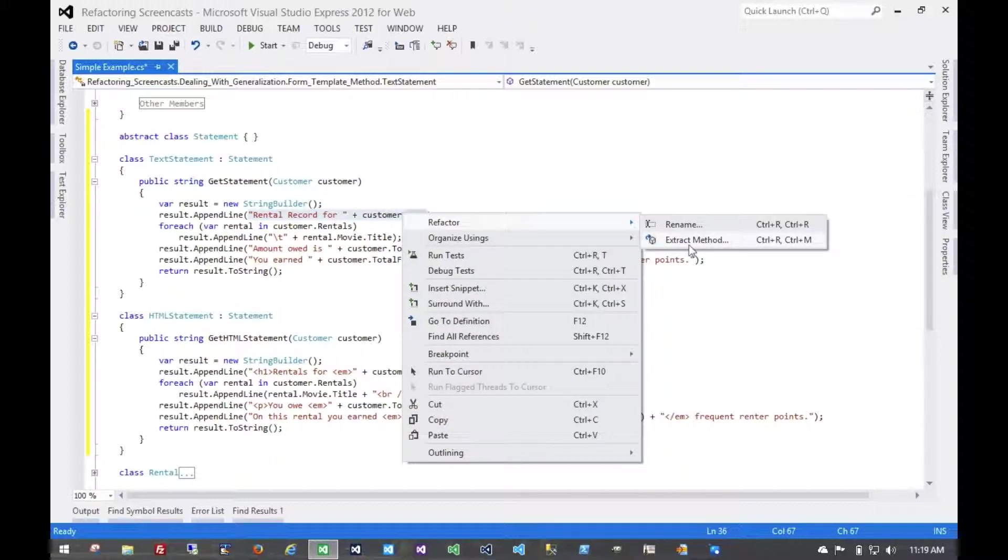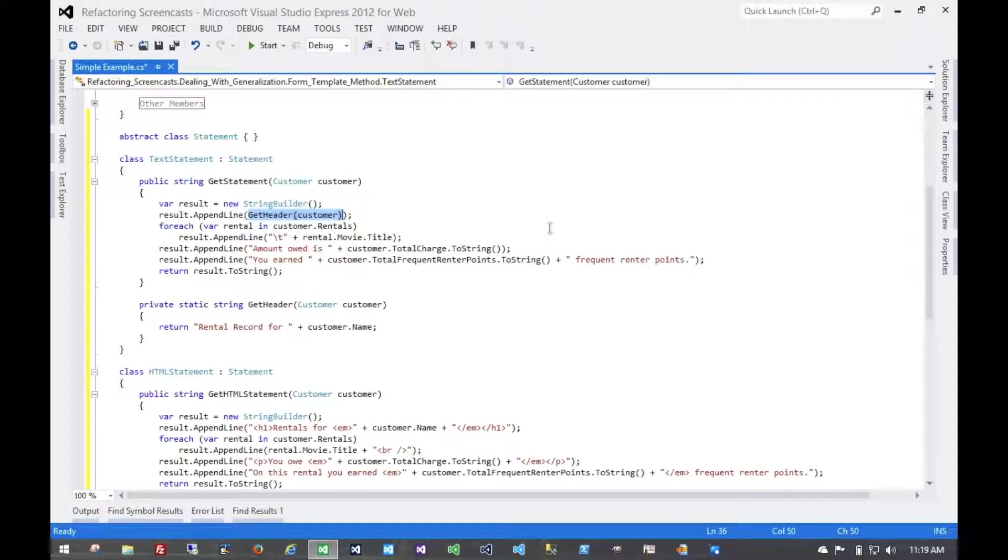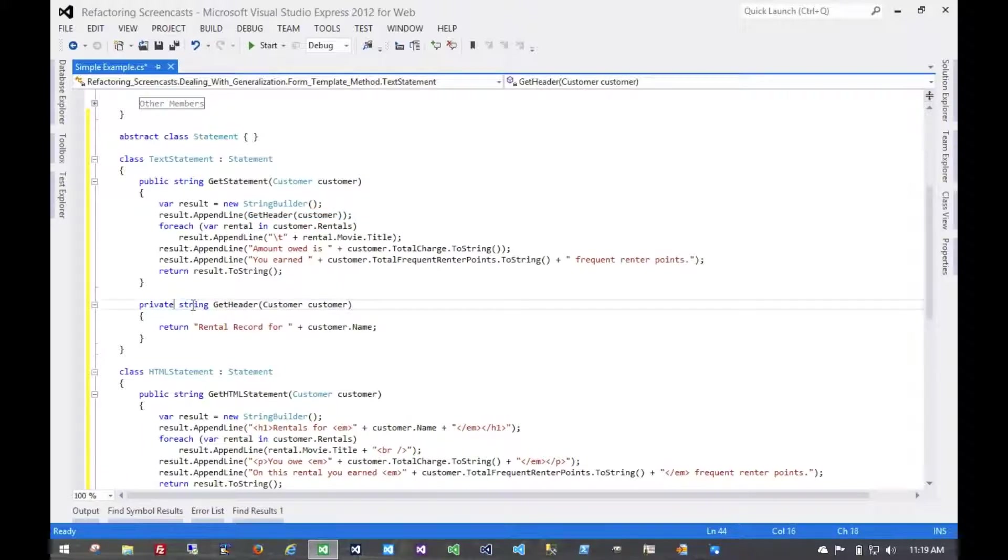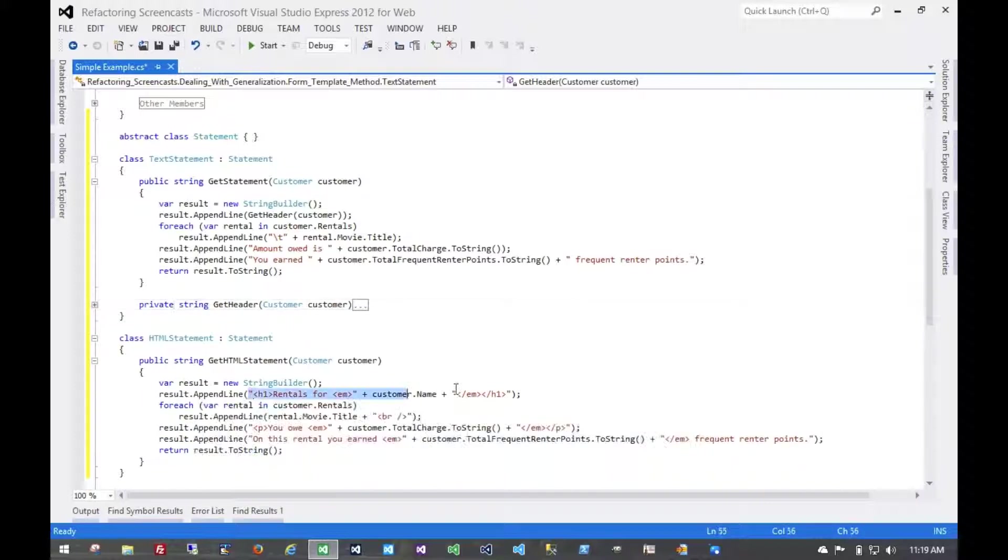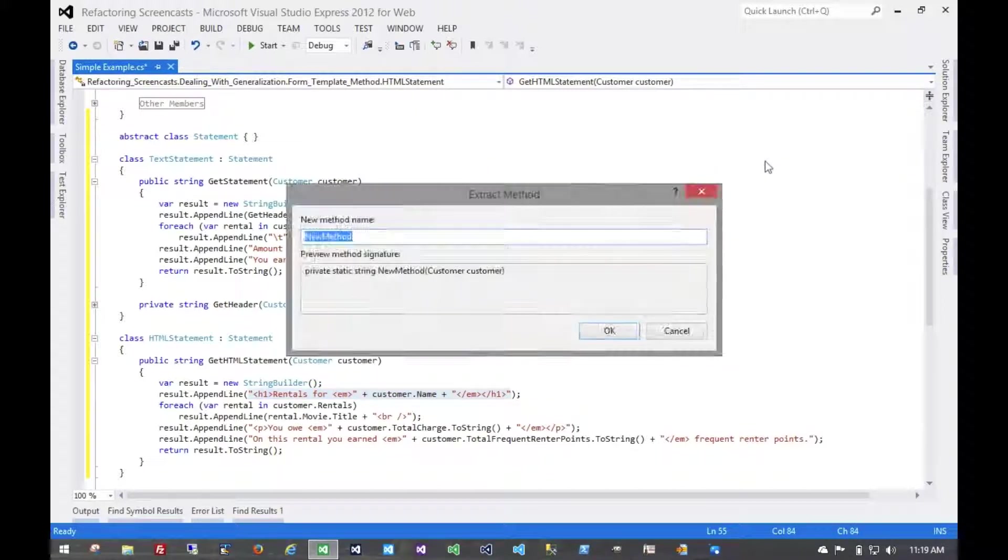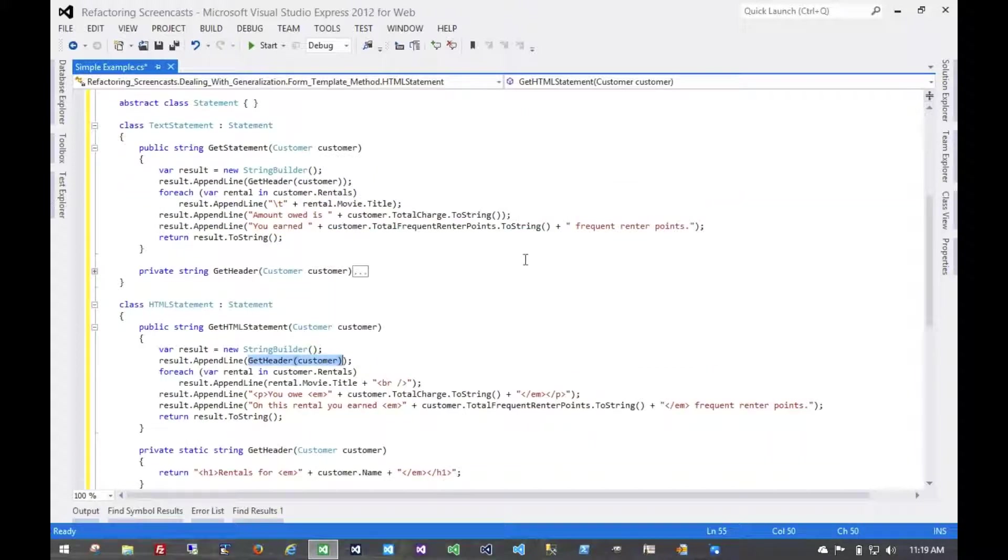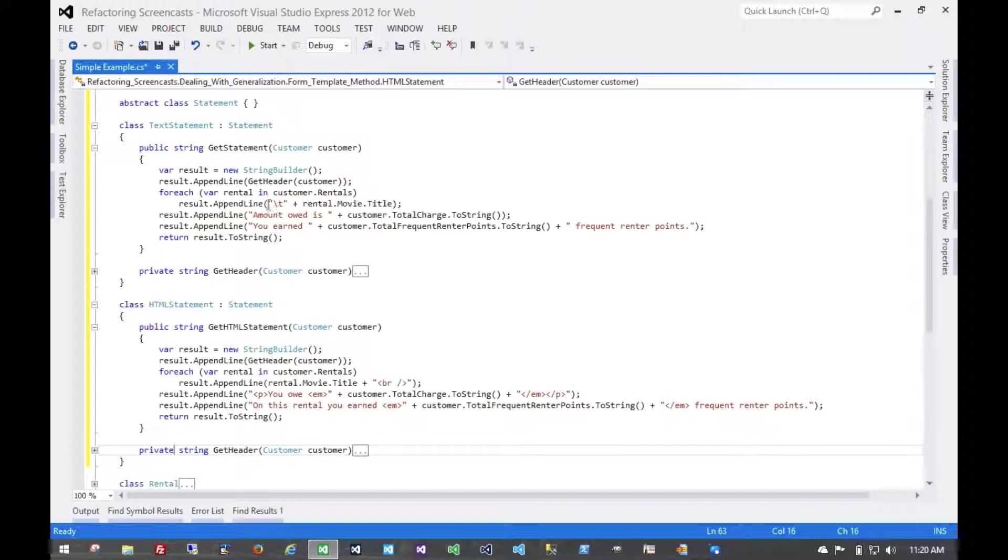Let's call this getHeader. And while that Visual Studio tool makes it static, we don't want it to be static in this case. Then we'll have the same getHeader down here. Now we have this one. We'll call this getLineItem.